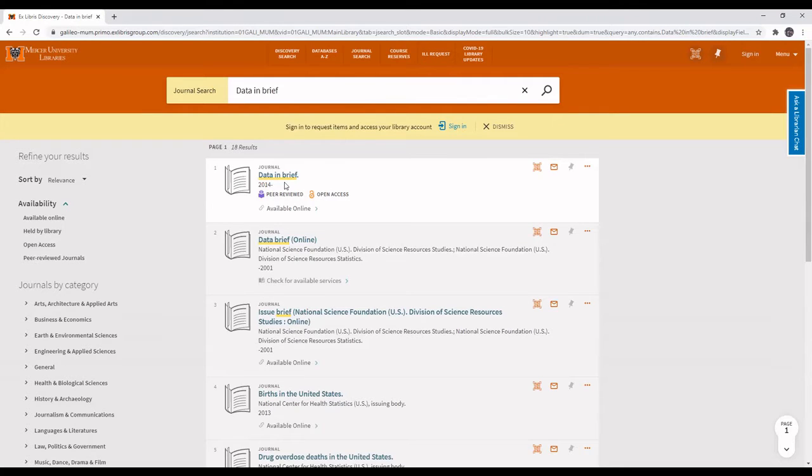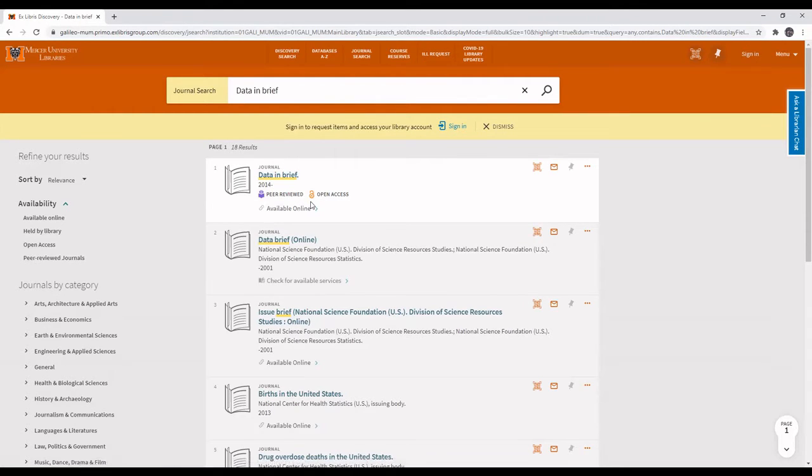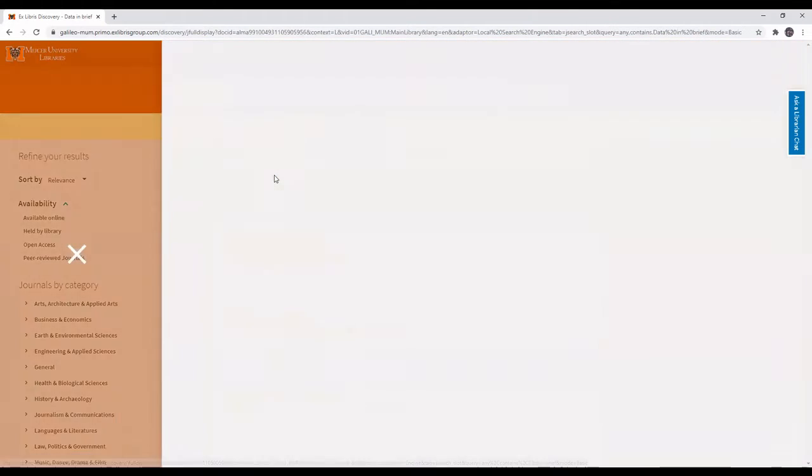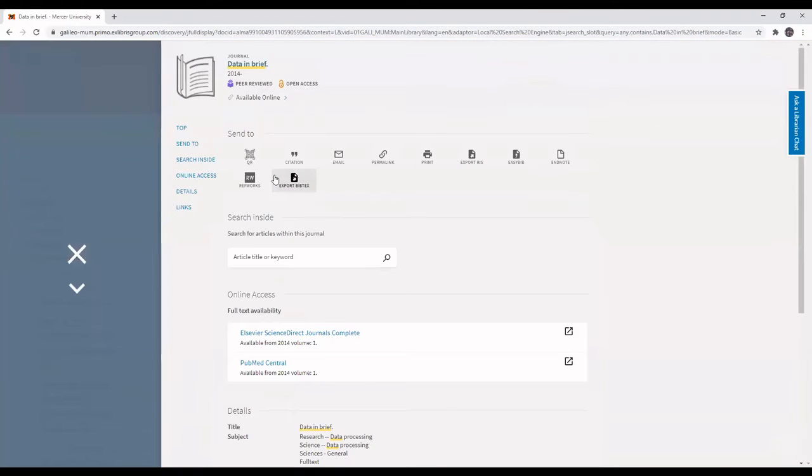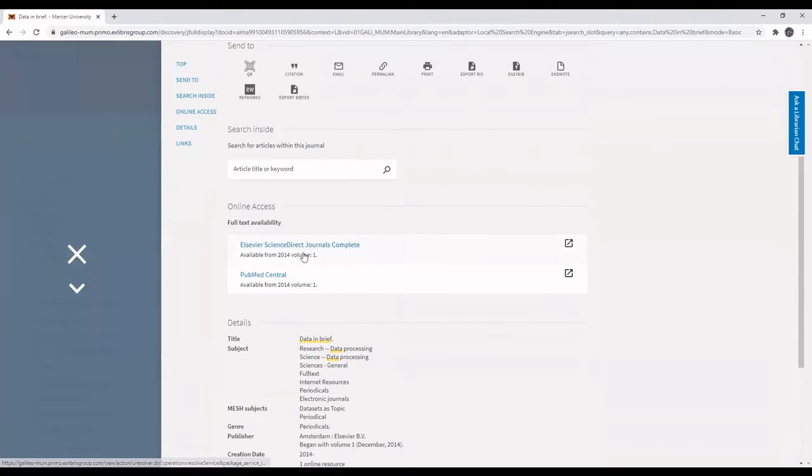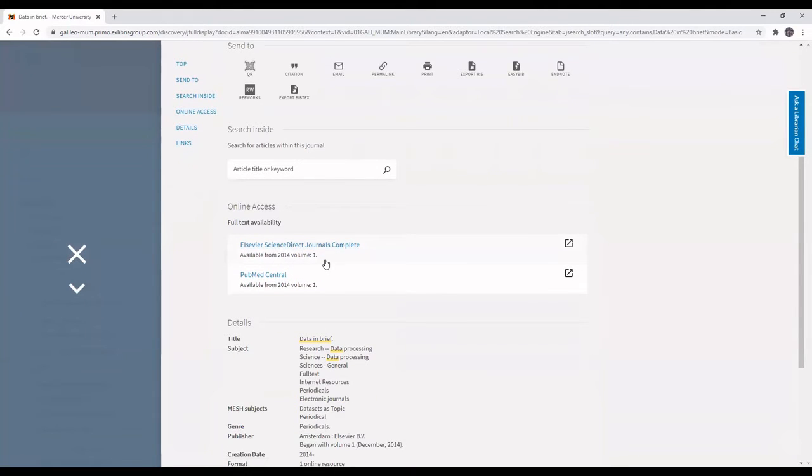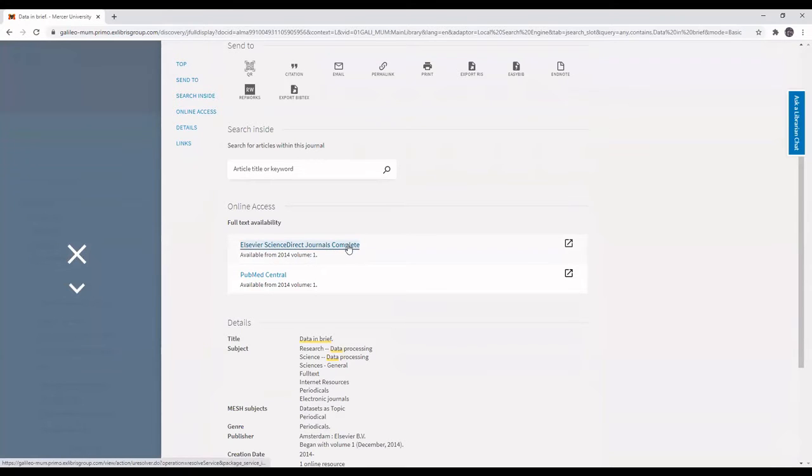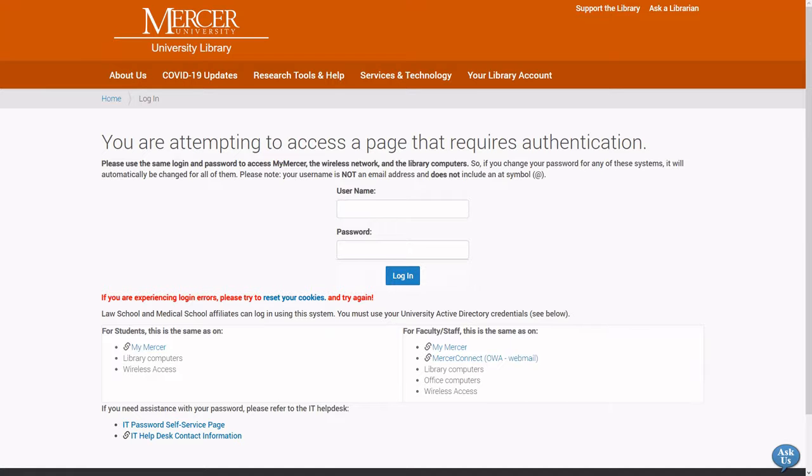This shows that we have Data in Brief available online. It's available from the Elsevier Science Direct Journals Complete database from 2014 to the present. I'll click on Elsevier Science Direct Journals Complete.